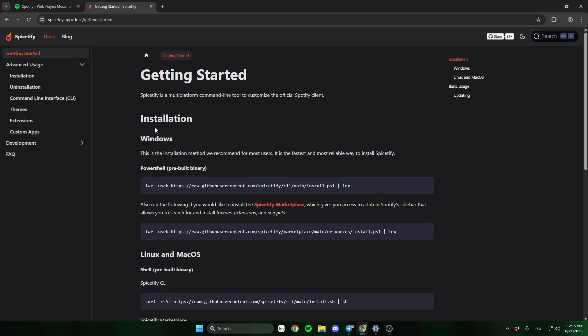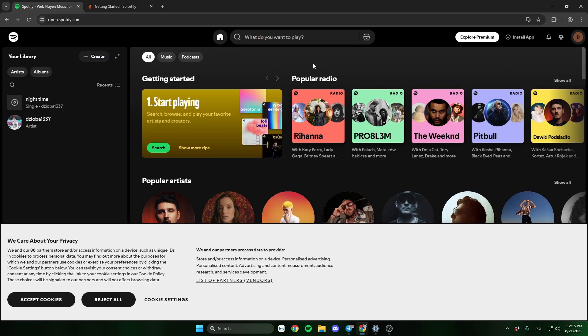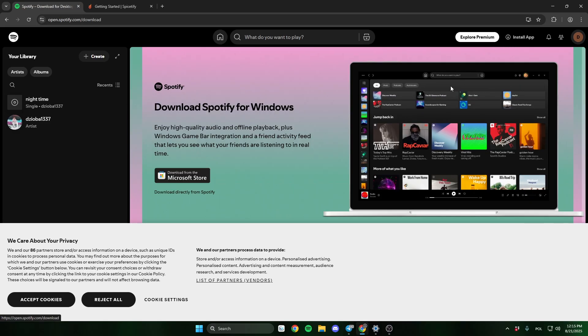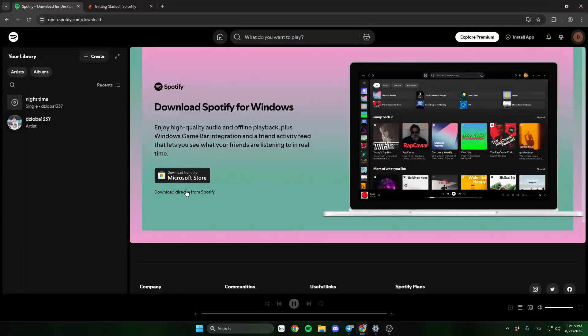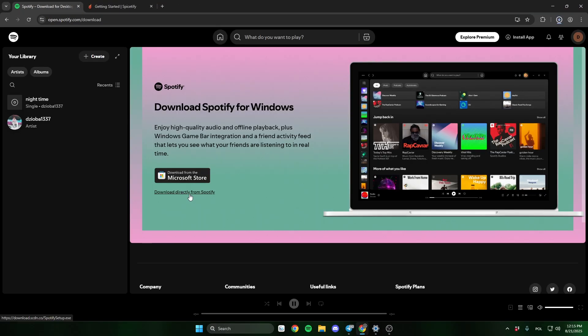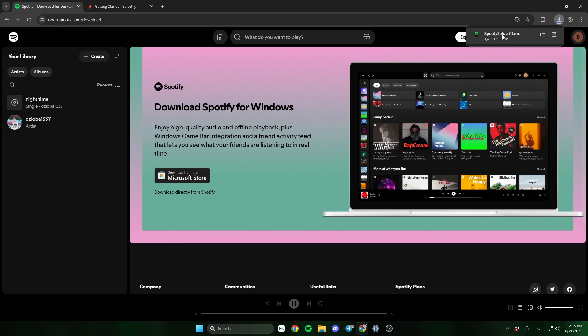First, go to the Spotify site, the link will be in the description and install Spotify, and click there, install app. Remember that Spotify can't be downloaded from Microsoft Store, you need to install it directly from Spotify.